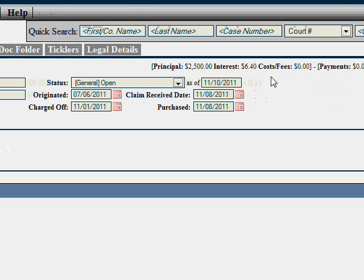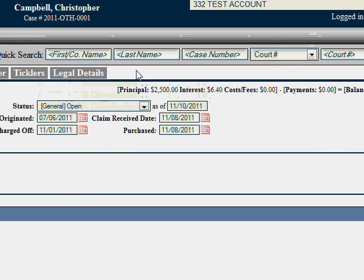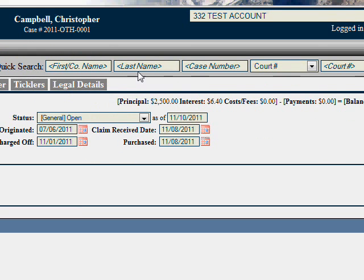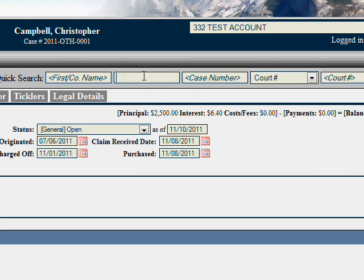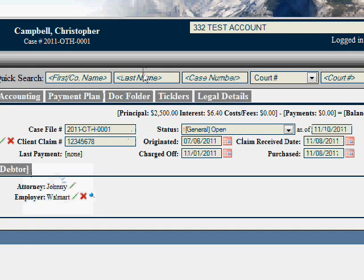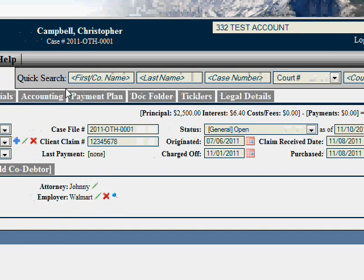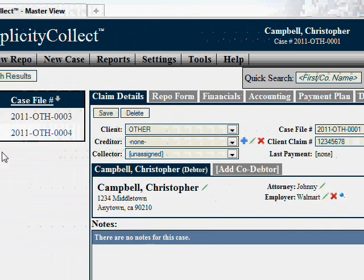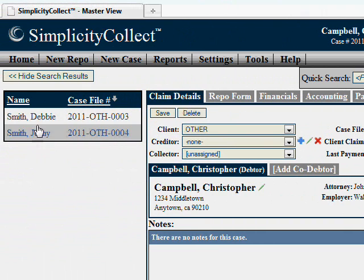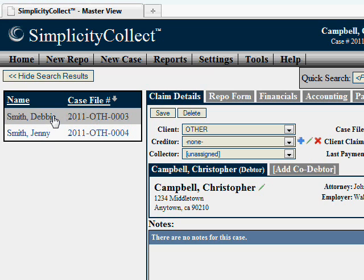You'll also notice once you're in the case file view, there's a quick search at the top that allows you to quickly search for additional debtors or additional cases in the system. When you type information in there, you'll notice the debtor's information will appear on the left-hand side. I'll see you next time.